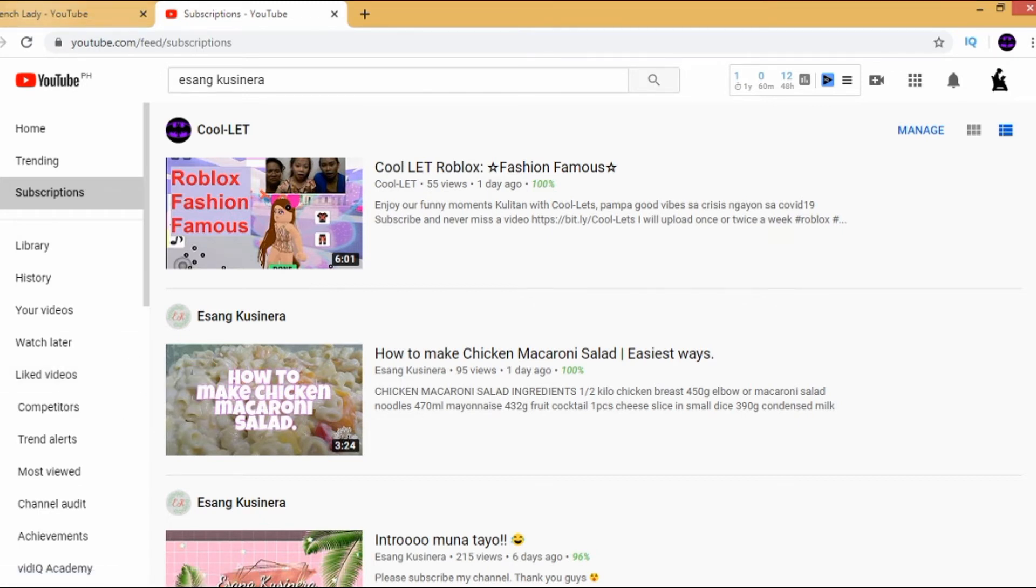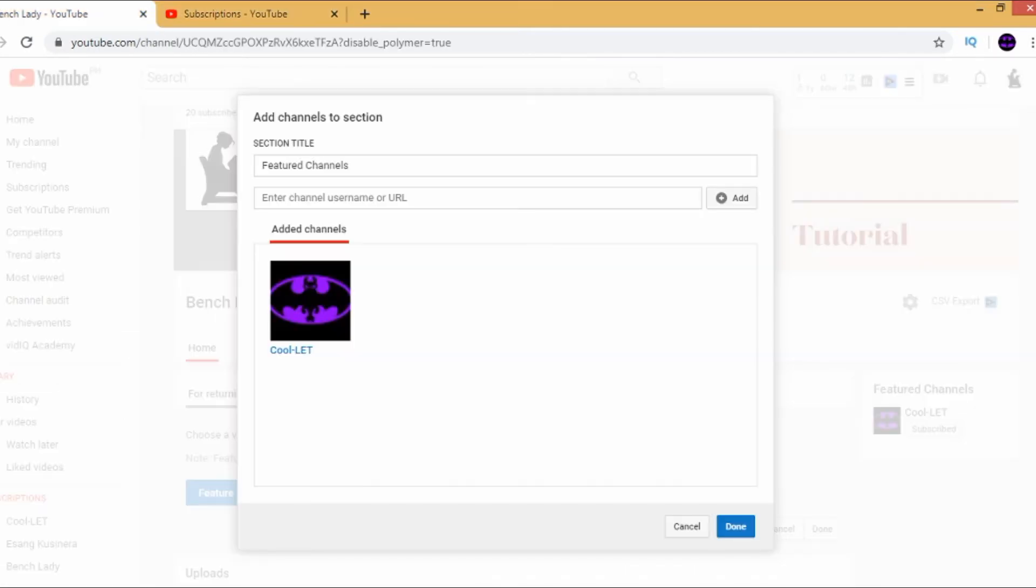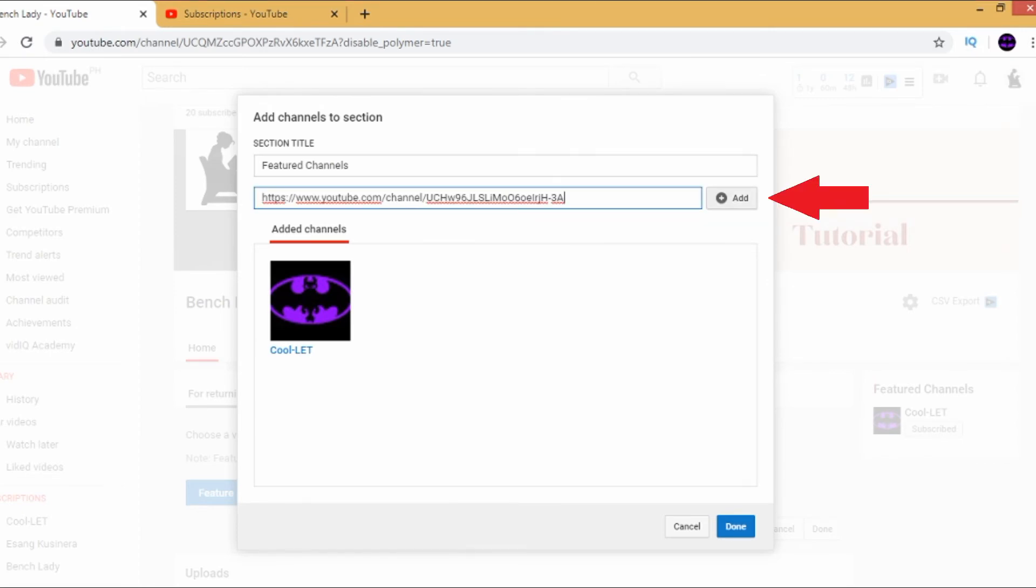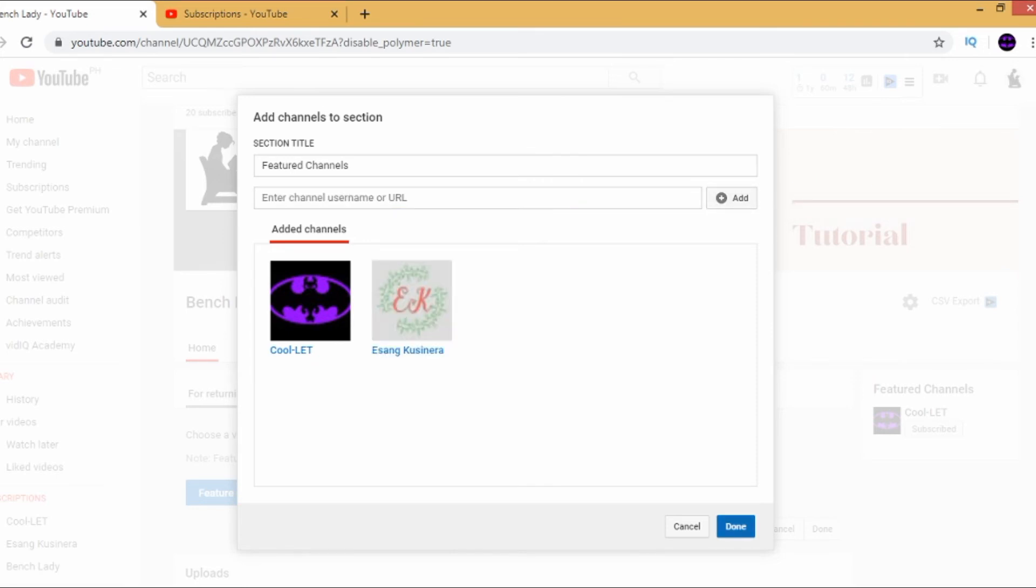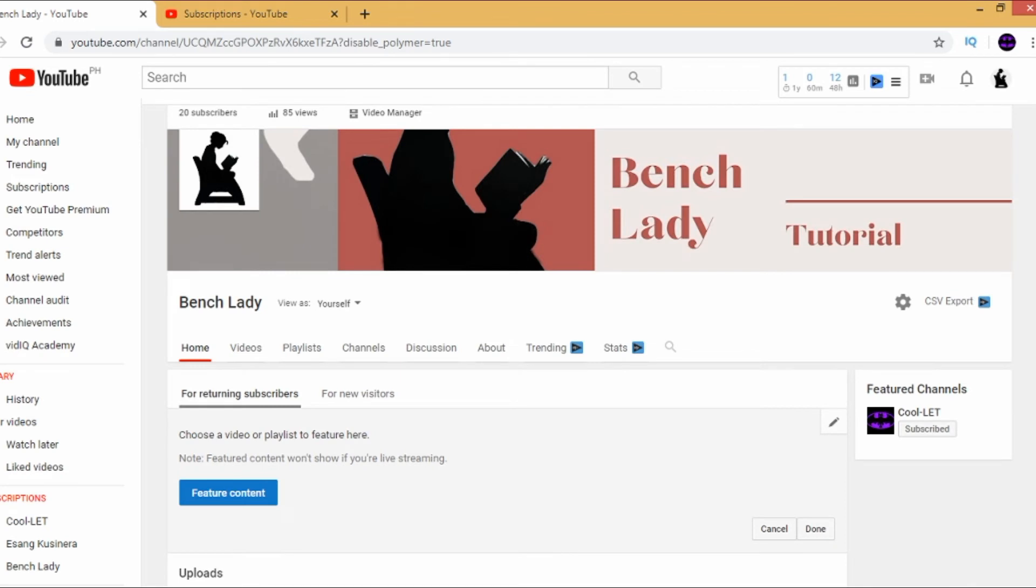And then, afterwards, once you copy the URL, just paste it right here and then click on Add. And of course, never forget to click on Done.